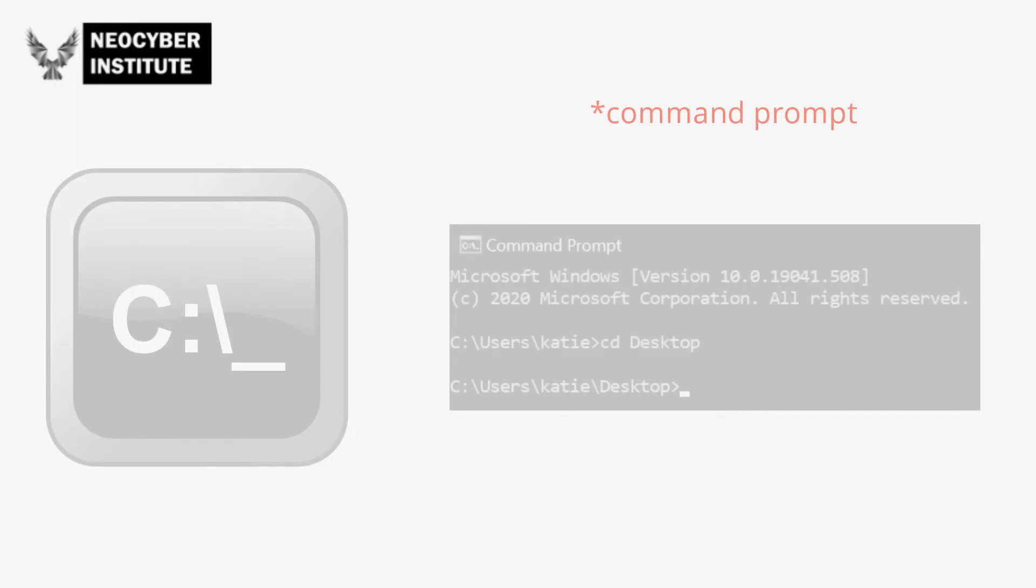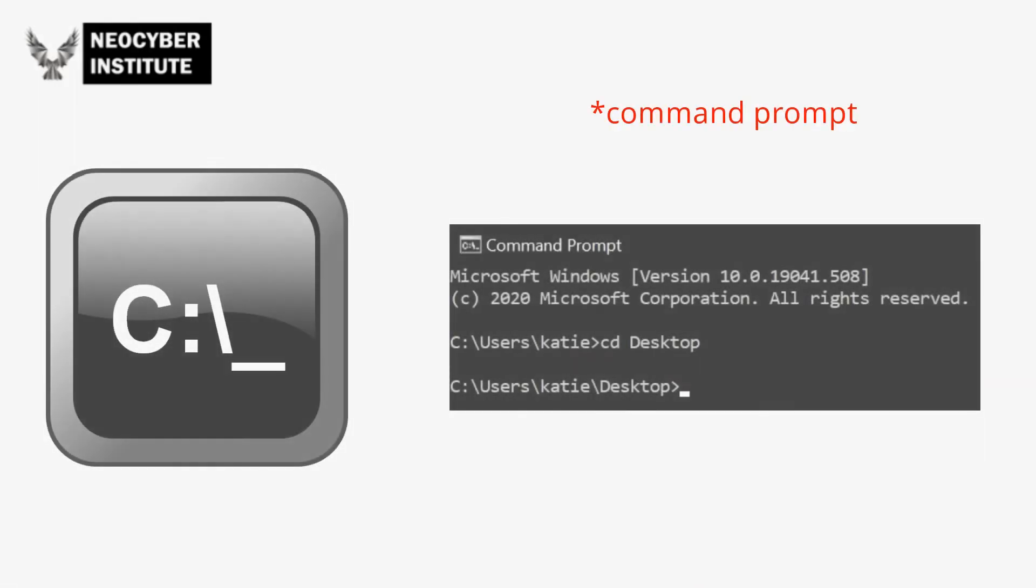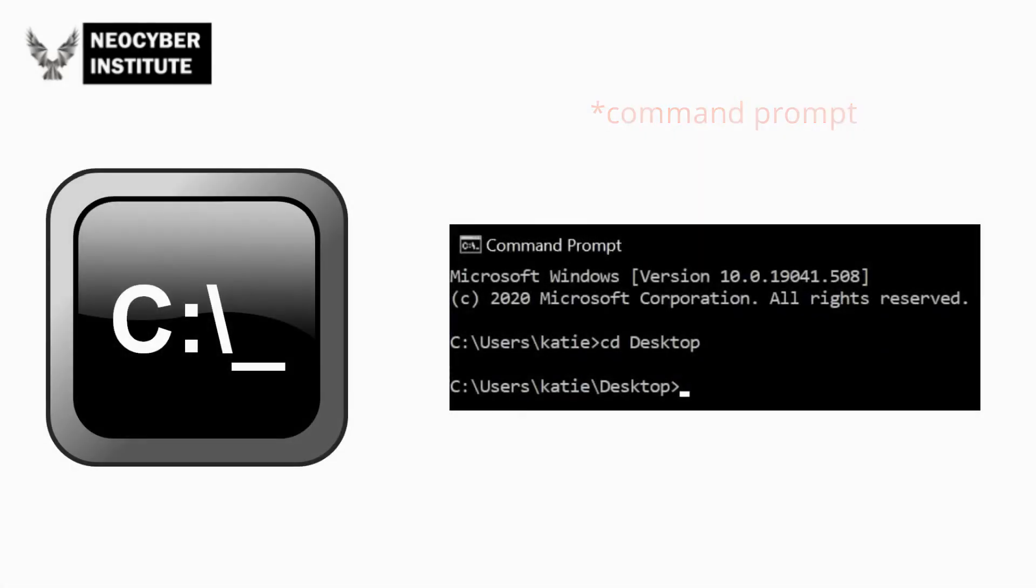If you don't know what terminal is, it essentially processes commands to a computer program in the form of lines of text. So rather than clicking and using your mouse, you type commands in.